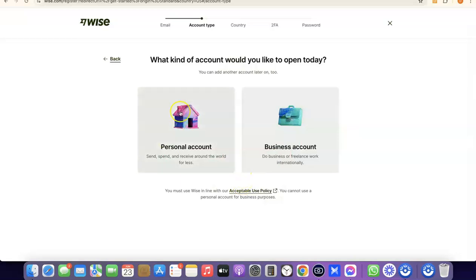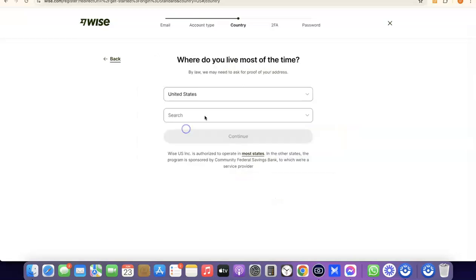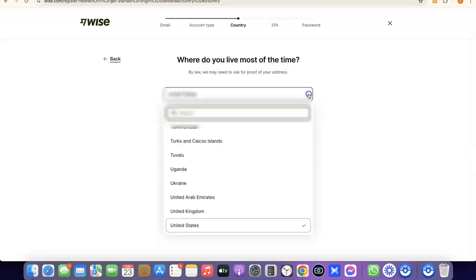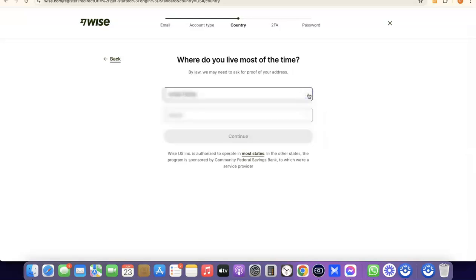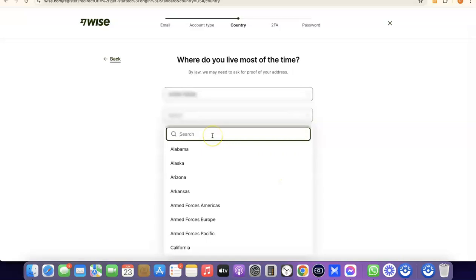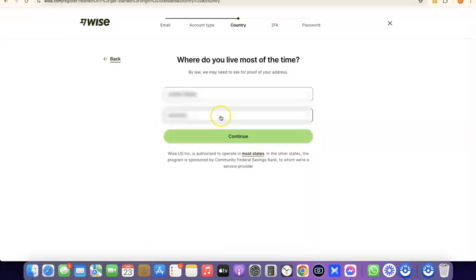For the sake of this video, we're going with a personal account. Select Personal Account and it will prompt you to choose the country where you live. Click on the dropdown menu, select your country, then search for and choose your state, and click Continue.